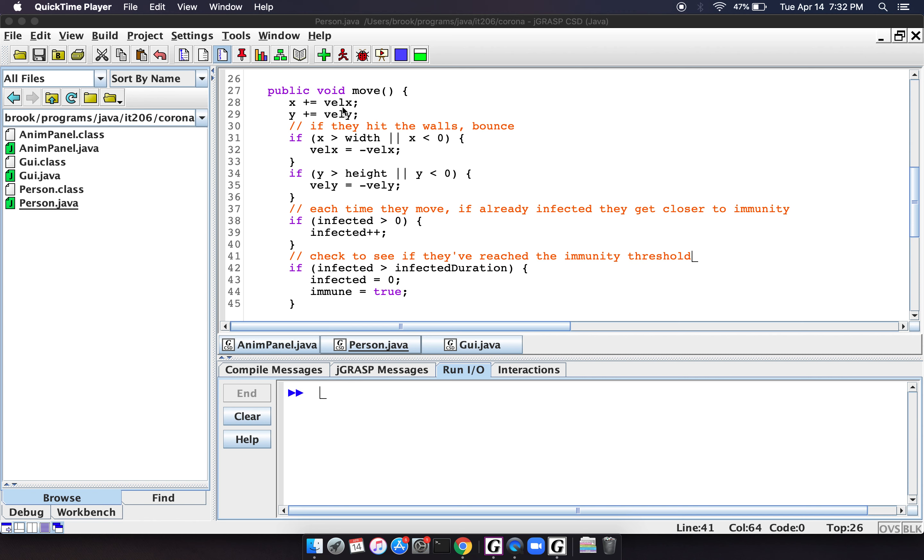So then the move method, all it basically does is it just adds whatever the velocity is to their current position, both the X and Y direction. It checks to make sure that if they reach, you know, the edge of the screen, then they bounce and start heading the opposite direction.